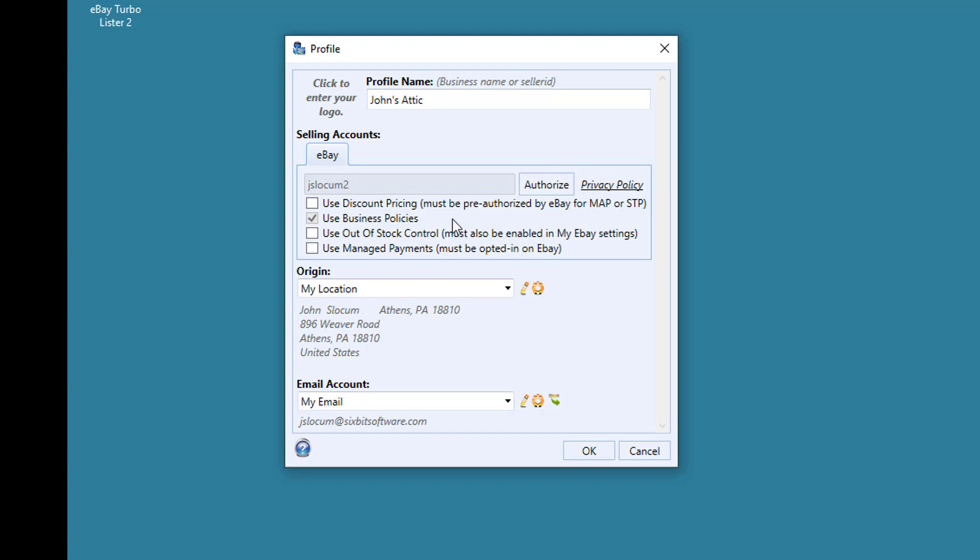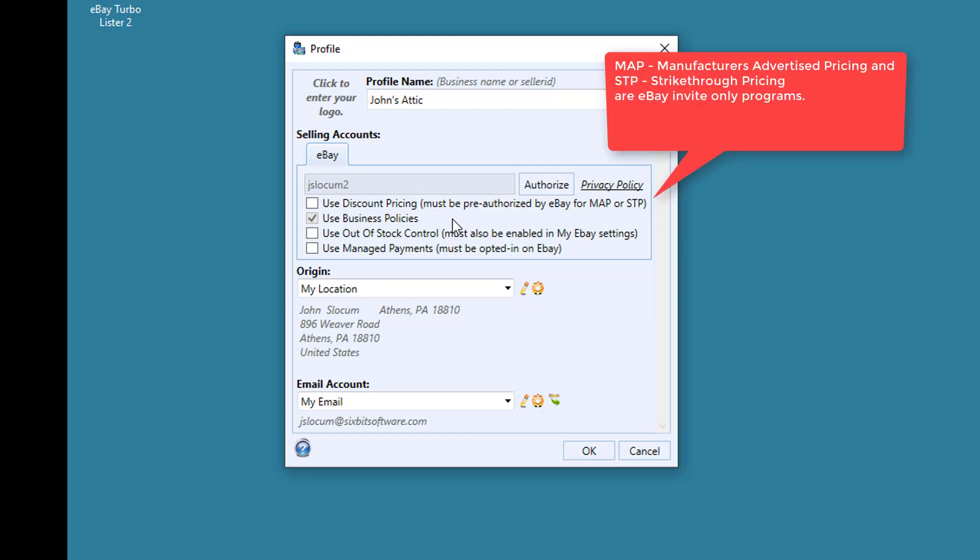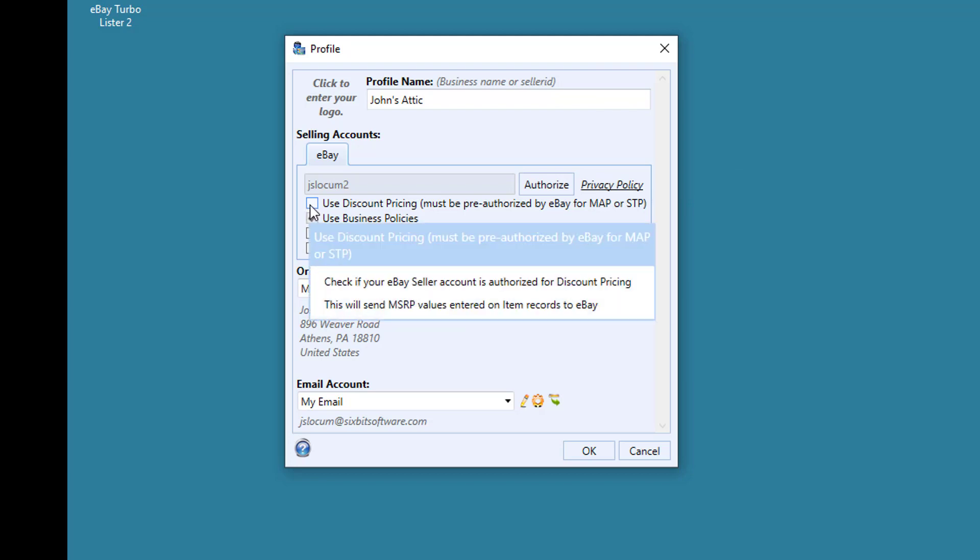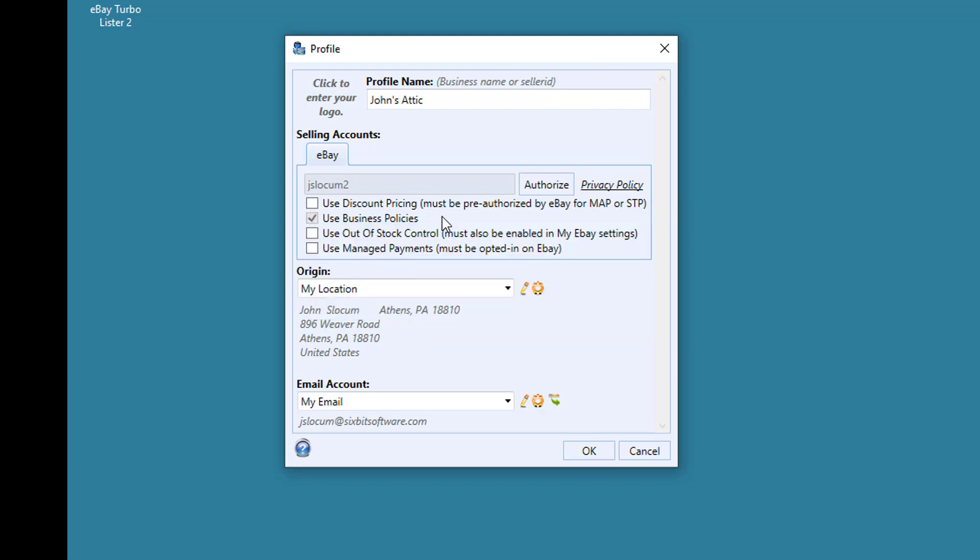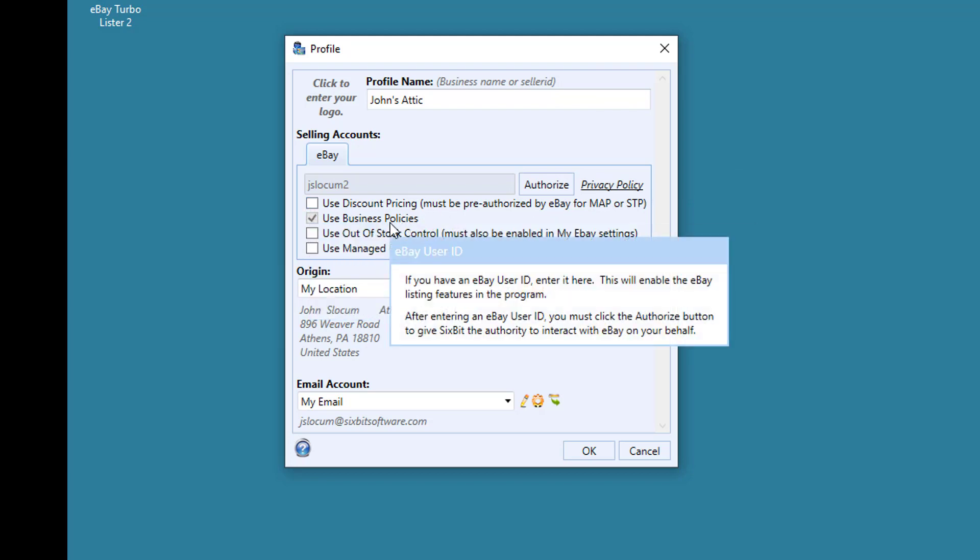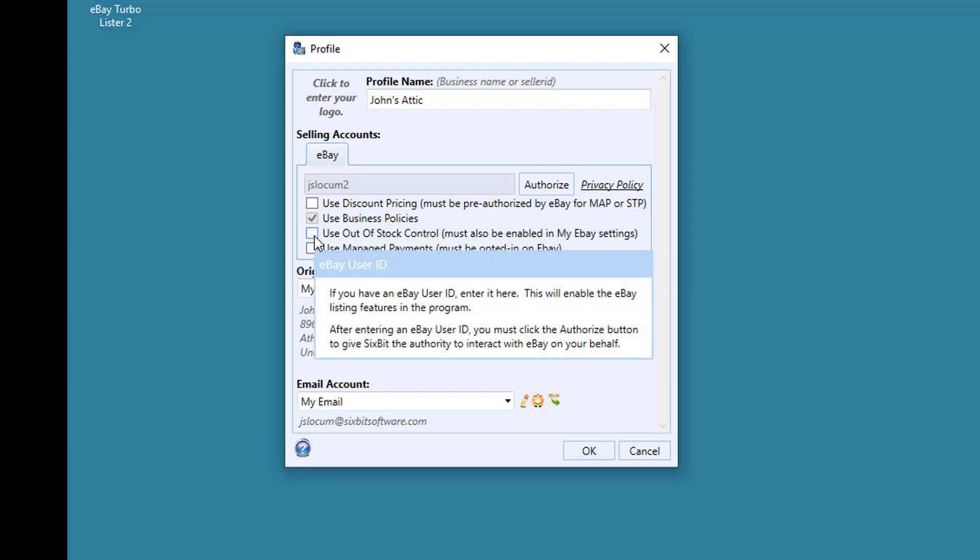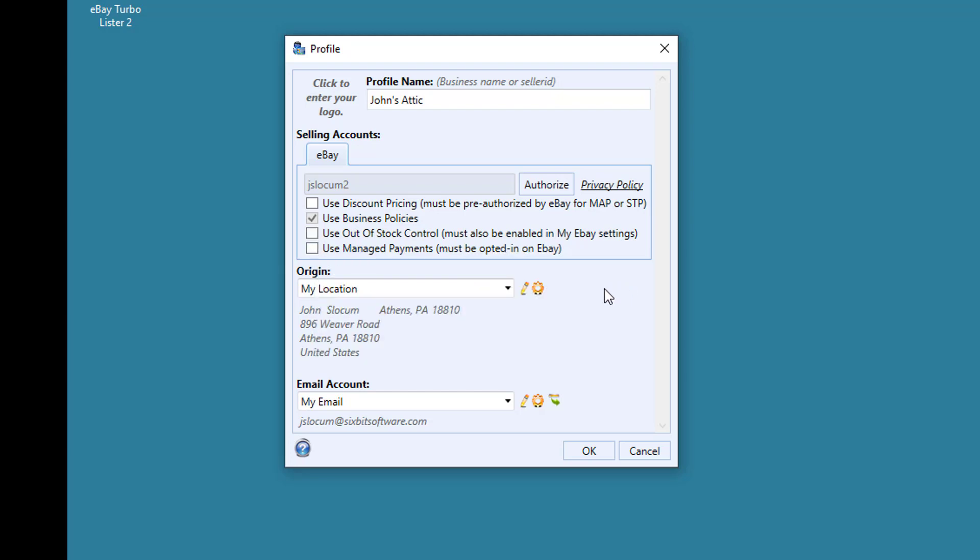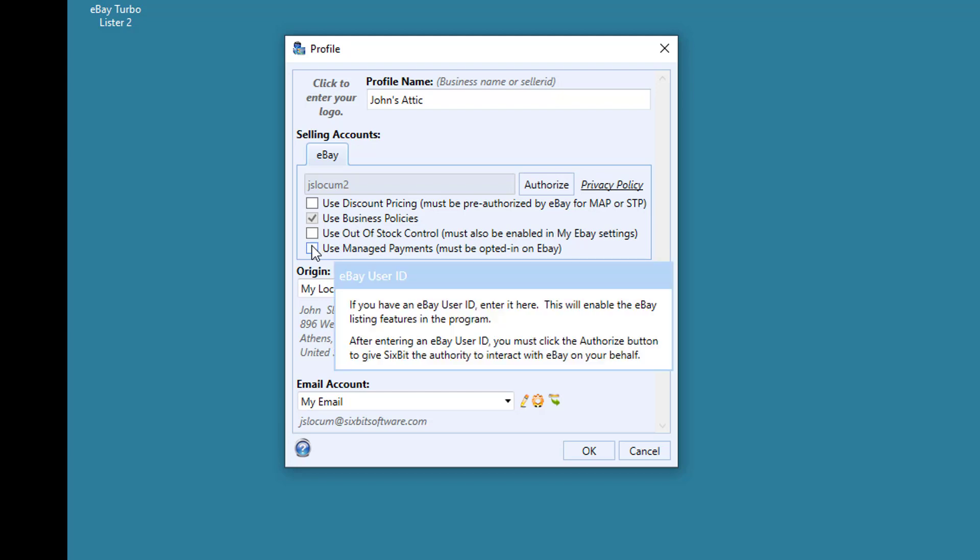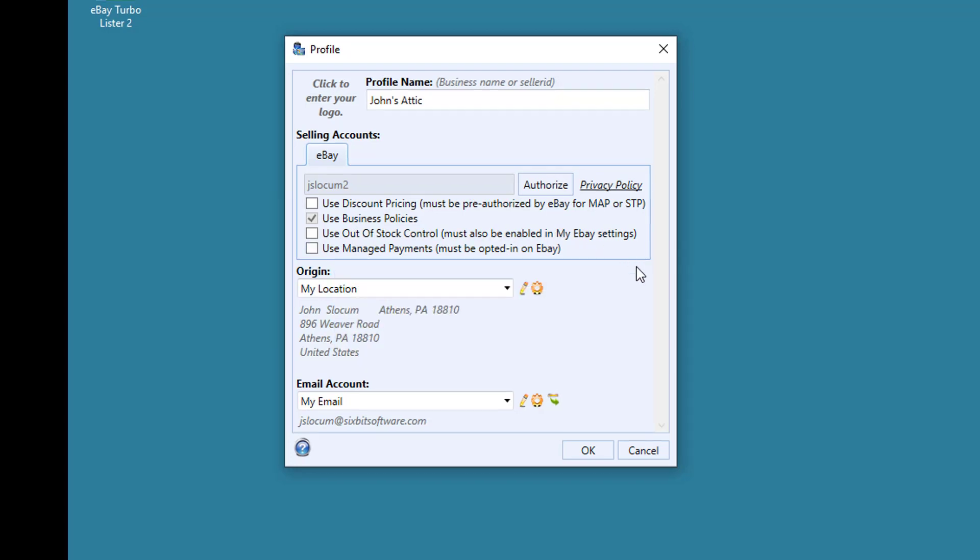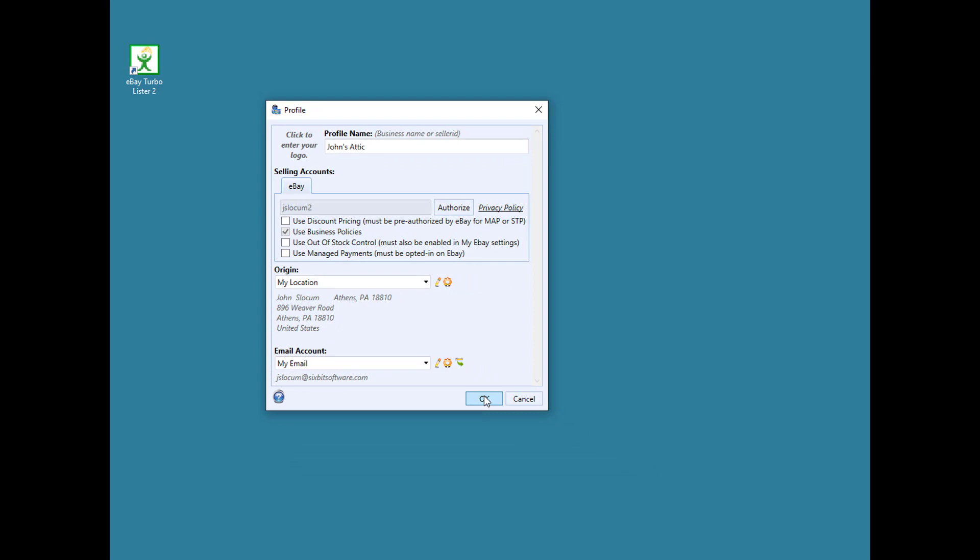If you're pre-authorized to use strike-through pricing or manufacturer's advertised pricing, then check the Use Discount Pricing box. The Business Policies box will be automatically set based upon whether you have business policies turned on on eBay or not. If you use Out of Stock Control on eBay, in addition to enabling it in the eBay settings, you should check the box here. And finally, if you're opted in for managed payments, check this box. When finished, click OK.